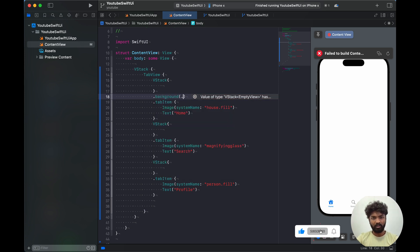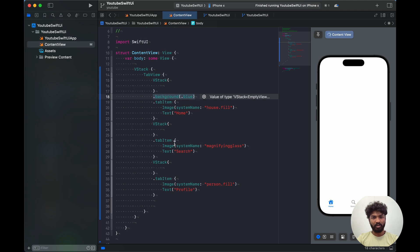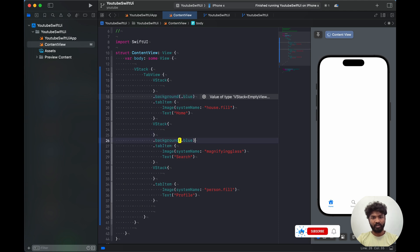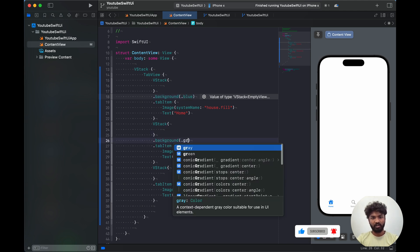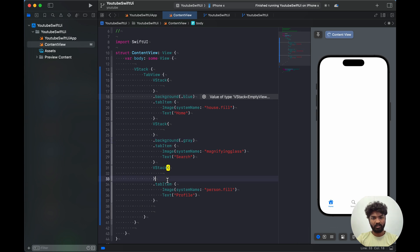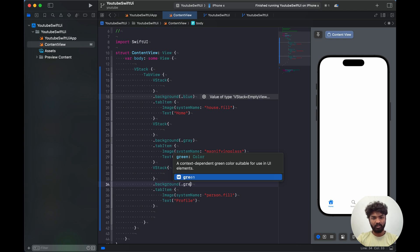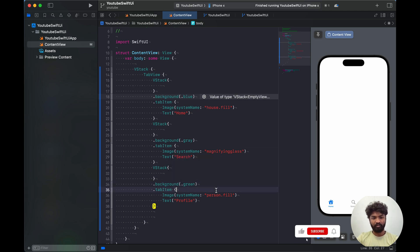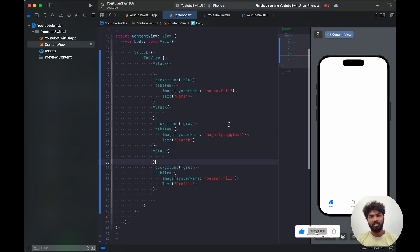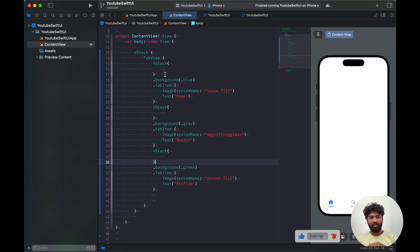I'll set the background to blue for the first screen, gray for the second screen, and green for the third screen. Each screen will have a different background color so we can distinguish them.